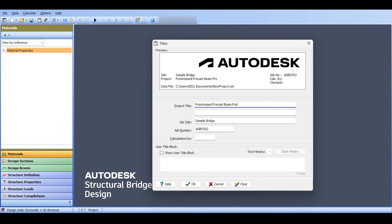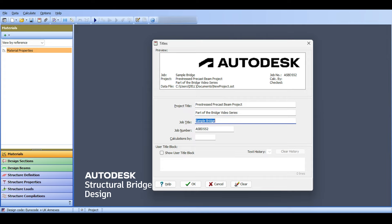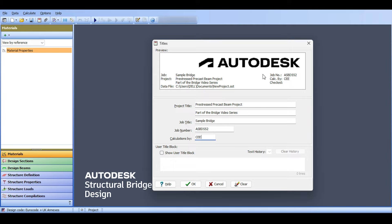You can even add a subtitle, for example, part of the bridge video series. Job title: sample bridge calculations by Dr. CE Recorder. I click OK, and this will be the header of most of my projects.